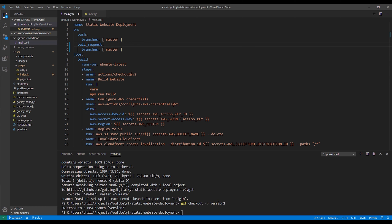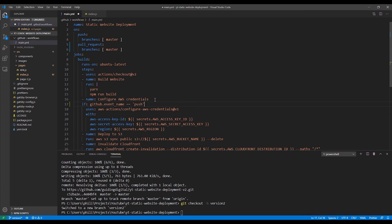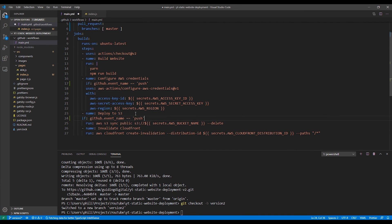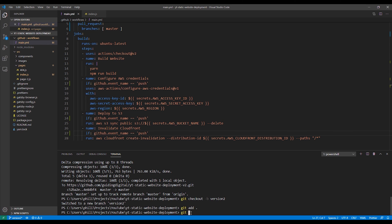Next, we'll modify the on section of the action to account for pull requests to the master branch. For the configuring AWS credentials step, the deploy to S3 step, and the invalidate CloudFront step, I'm going to add the if property and then indicate that I only want to run this step if it's a push event. Then I'll push my changes up to the repo again.